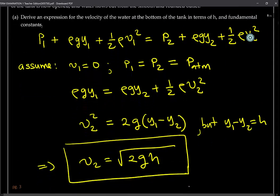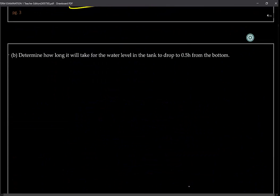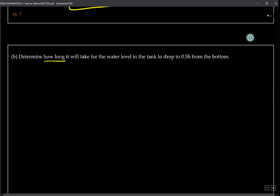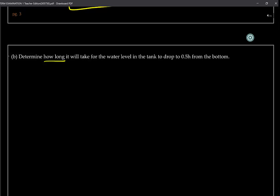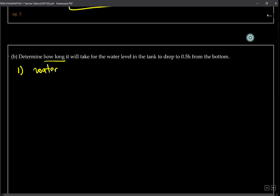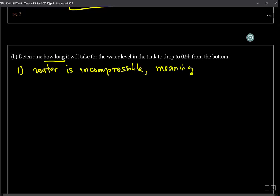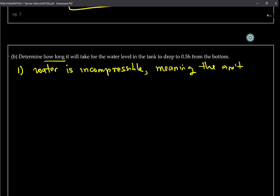The next question wants us to determine how long it will take for the water level in the tank to drop to 0.5H from the bottom of the tank. This is quite an interesting problem. First of all, we will assume that water is incompressible.